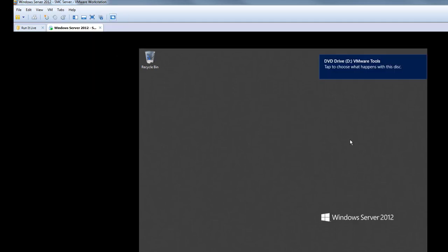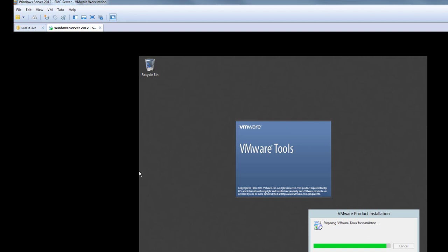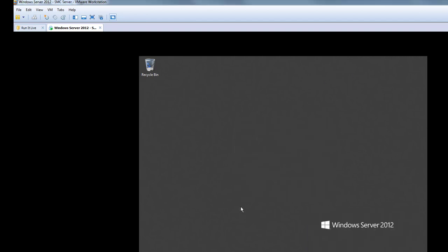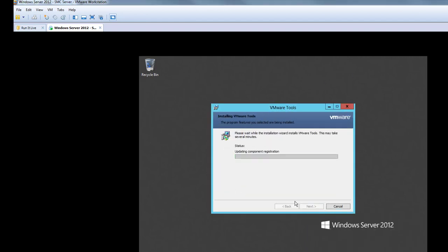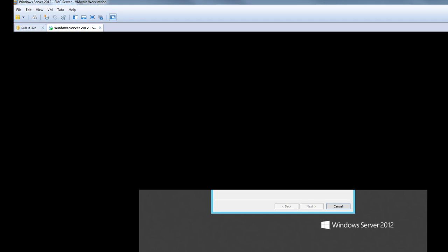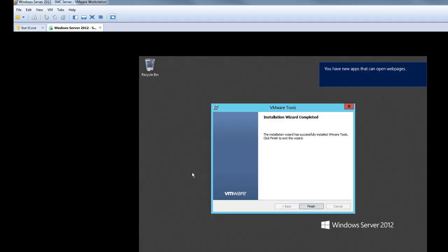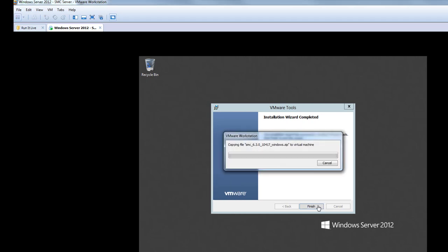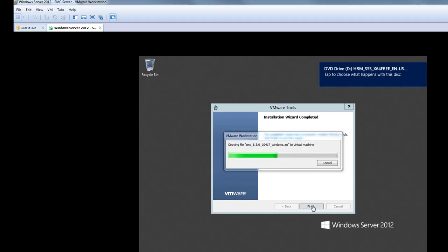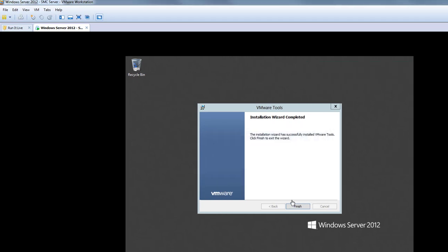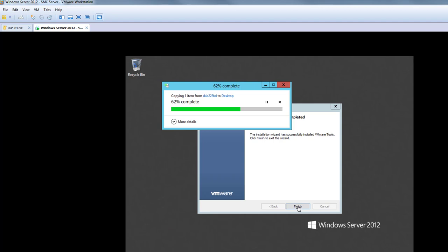Then we will be installing the VMware Tools, which will help with copy and paste and also with the mouse — instead of using Ctrl+Alt to release the mouse, you can just move it around freely. After that, we will copy the installation file for SMC 6.3, which we will use as the initial setup for this lab.